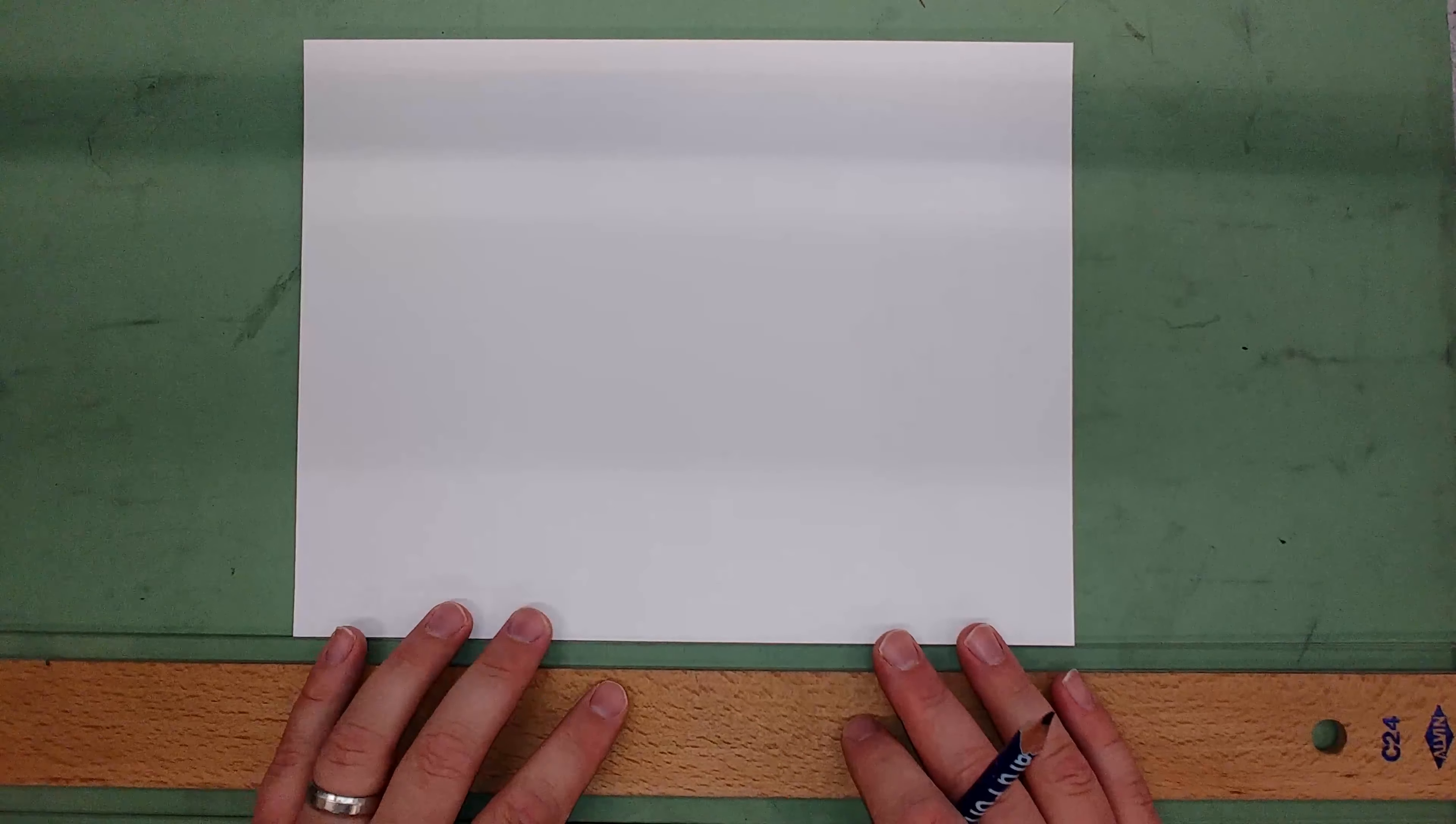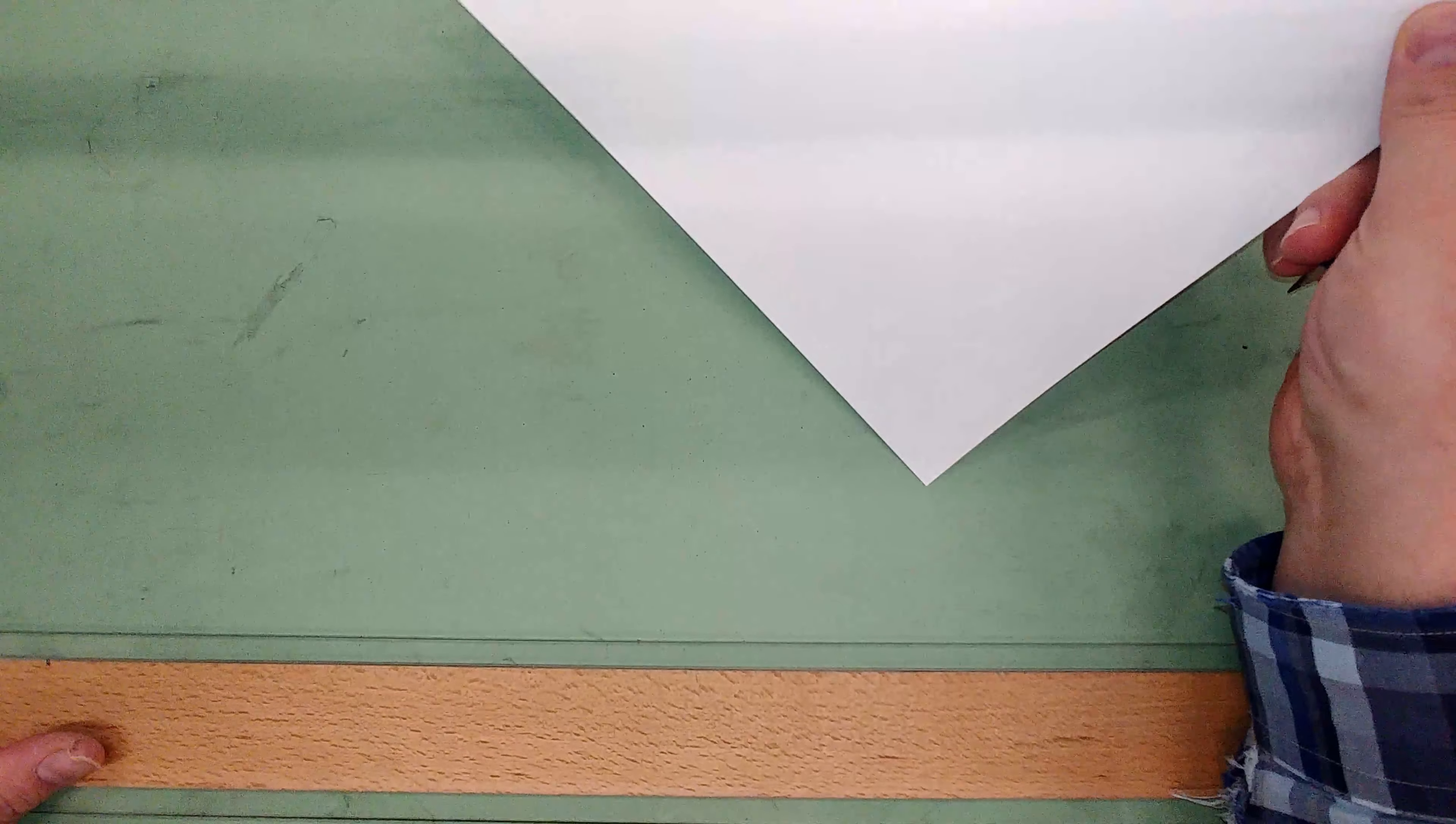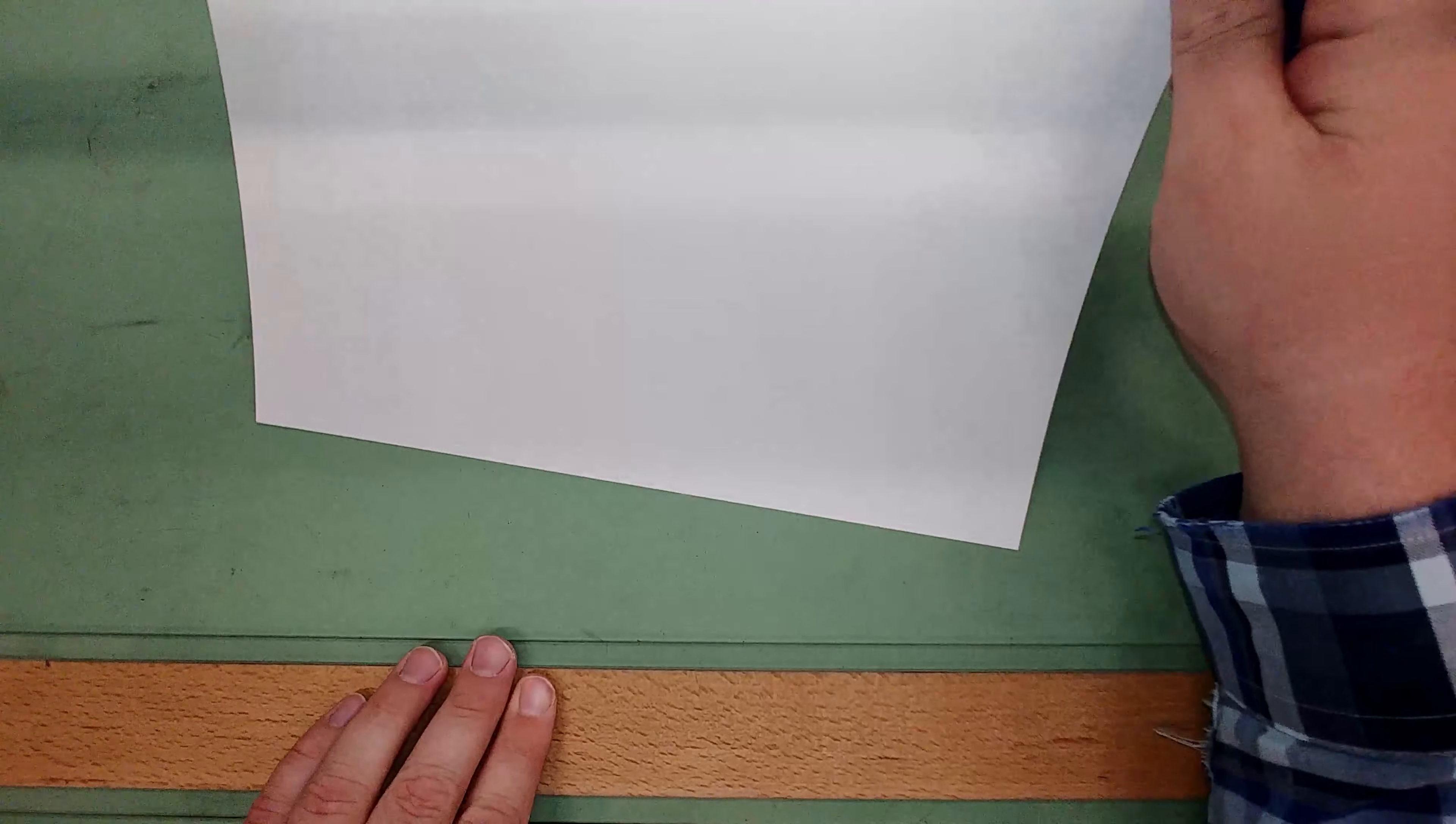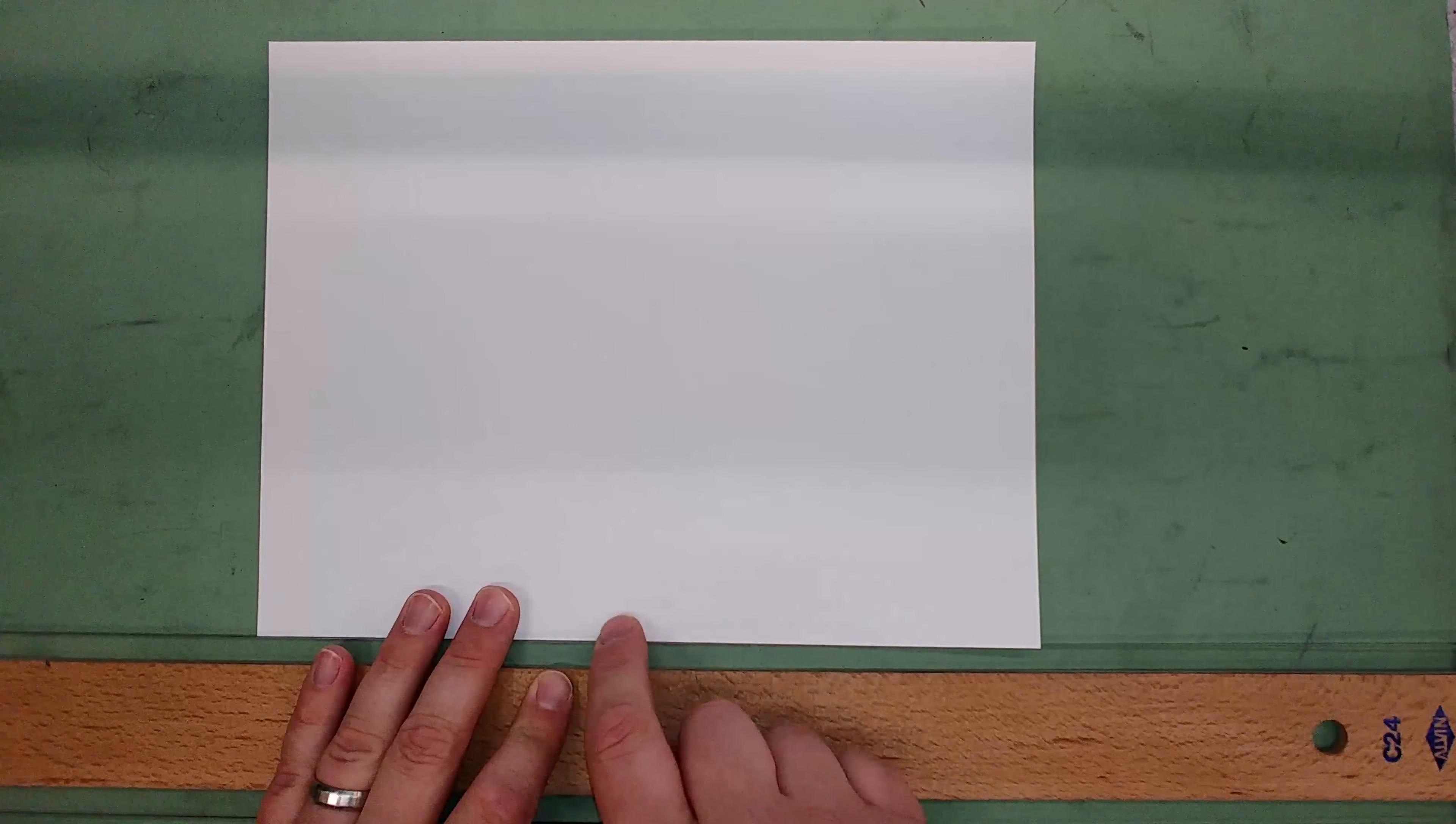The first step to make the classroom title block is to get out your t-square and a piece of paper. Make sure your t-square is tight against the edge of your drawing board. Slide your paper down and line it up right on the edge. It's important to line your paper up with your t-square because all your drawing tools reference off of your t-square.